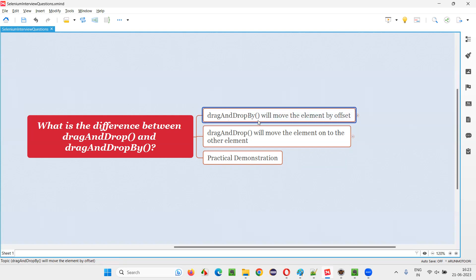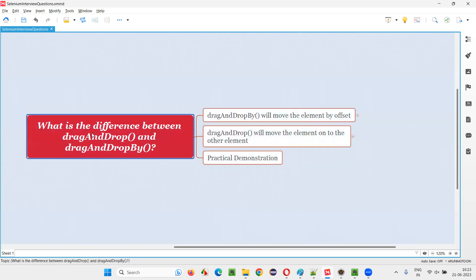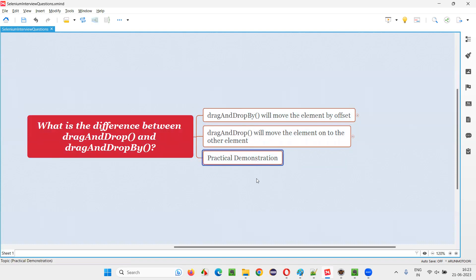So that's the difference. In drag and drop, we have to provide two elements, whereas in drag and drop by, you have to specify x offset or y offset. If you provide x offset, the element will be moved horizontally; if you provide y offset, the element will be moved vertically. I hope you understood the difference. Now let me practically demonstrate these commands for you.